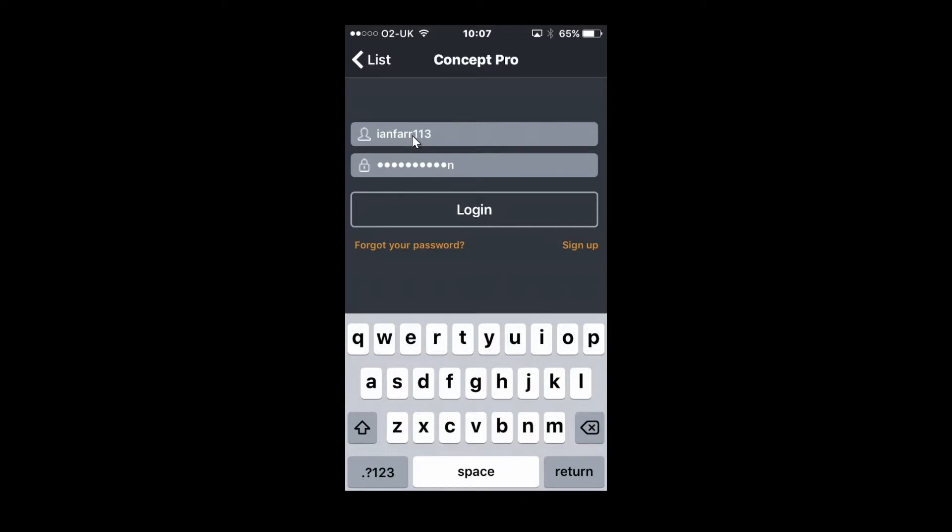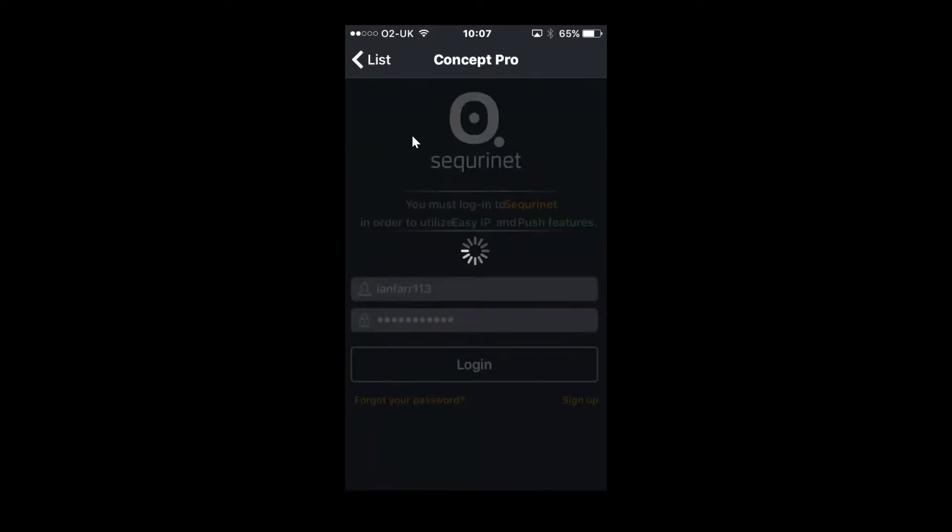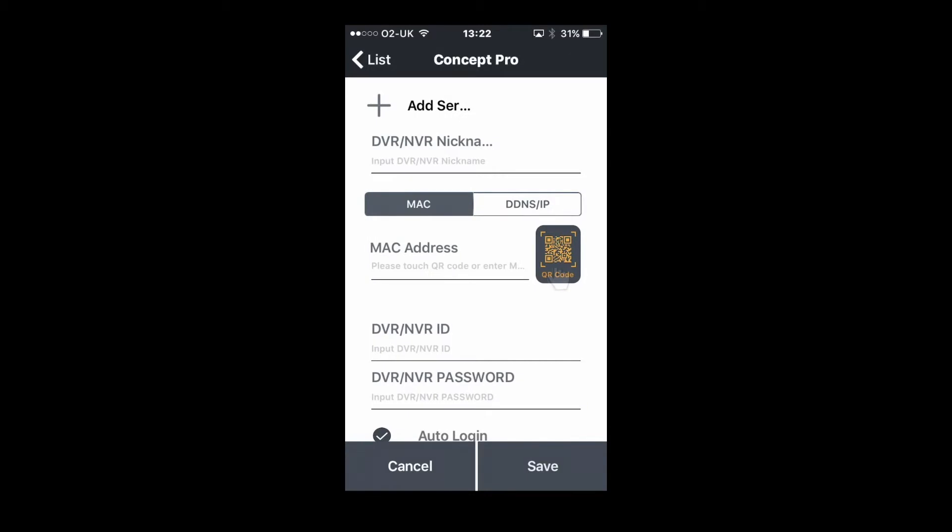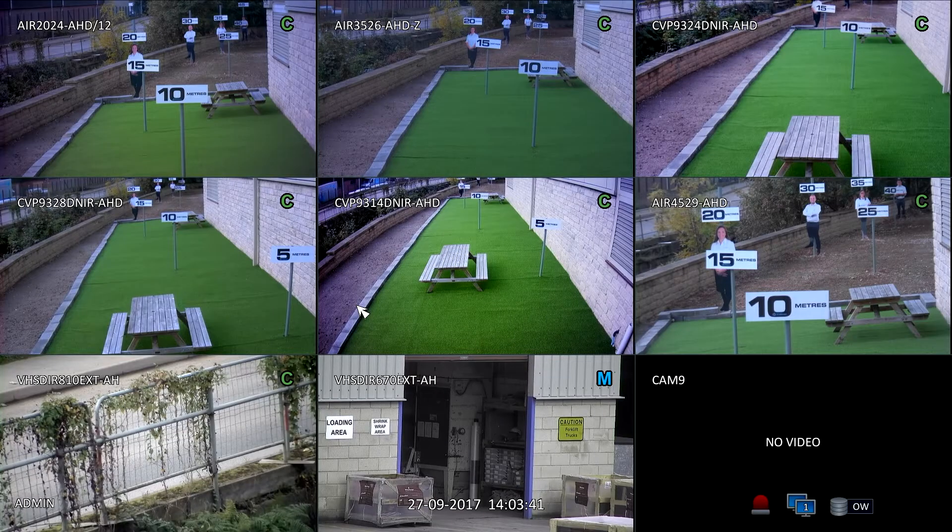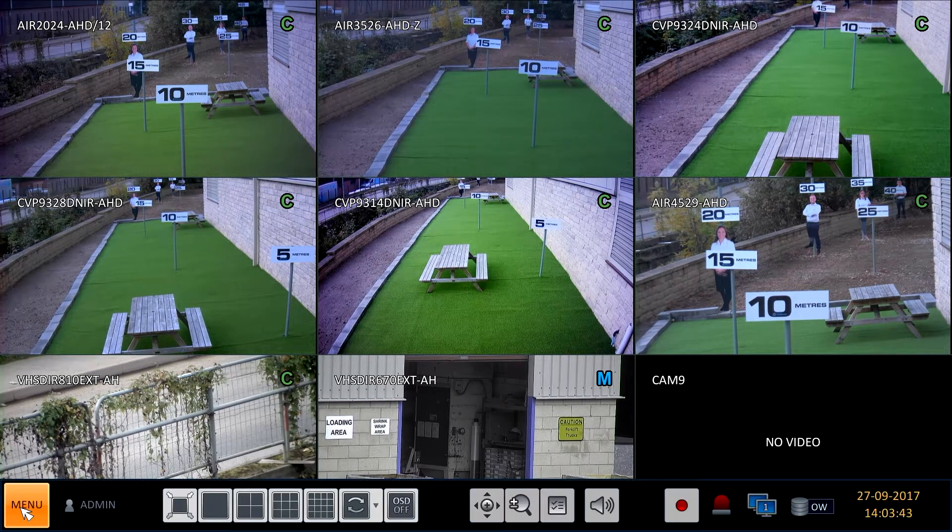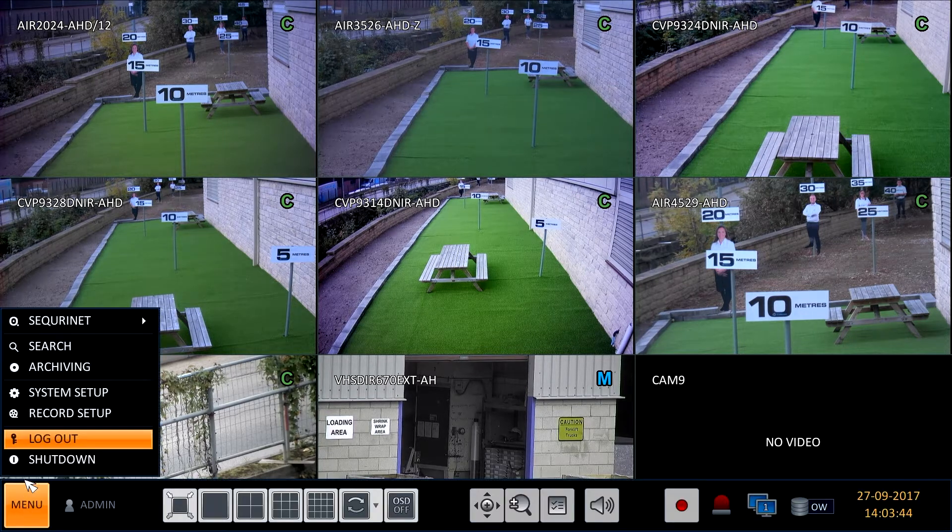To add a connection, simply click on the plus symbol in the bottom right hand corner. Click on the QR code symbol to add the device via QR code. Go to the device and press menu.